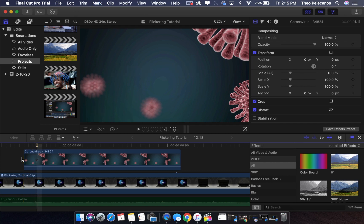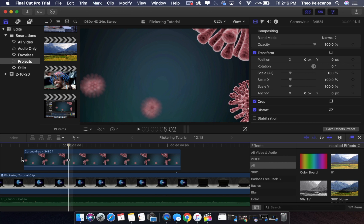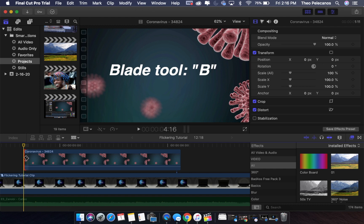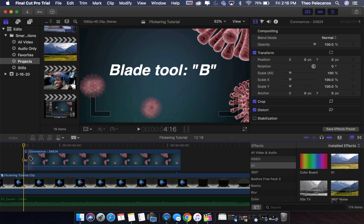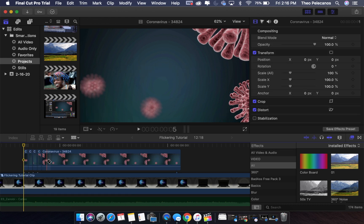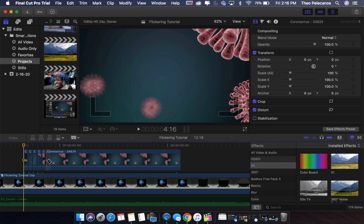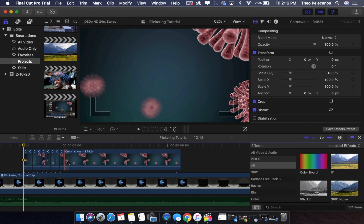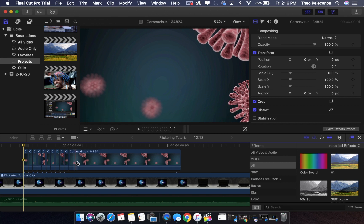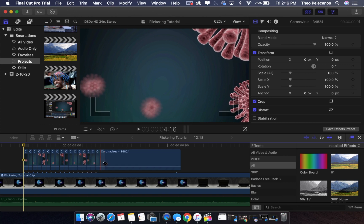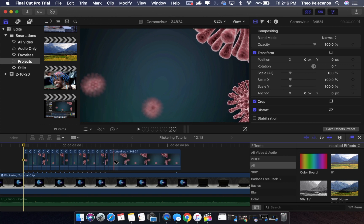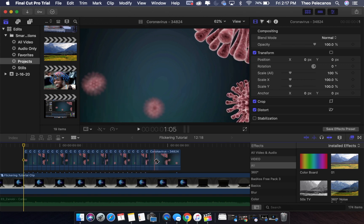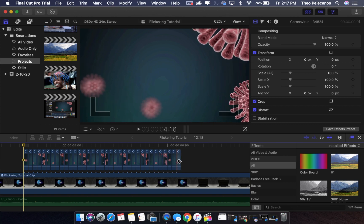You're gonna select your blade tool by pressing the B button, and now what you're gonna do is simply slice, slice, continue to slice up the entire clip. You will want to do this until the end so the effect can look just right.